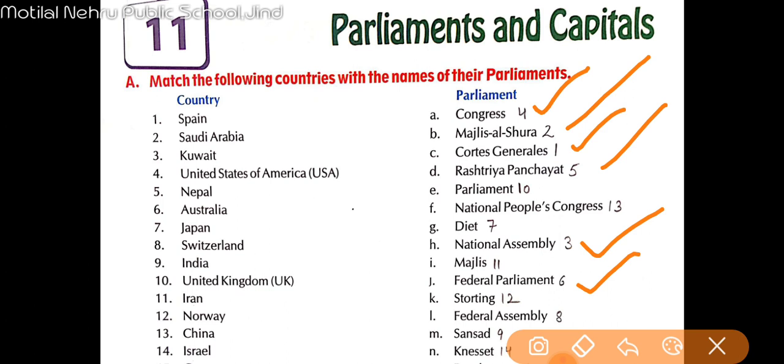Next, Japan — our seventh. Japan ki parliament ko kya bola jaata hai? That is 'Diet.' Next, Switzerland — Switzerland ki parliament ko kya bola jaata hai? That is 'Federal Assembly.'